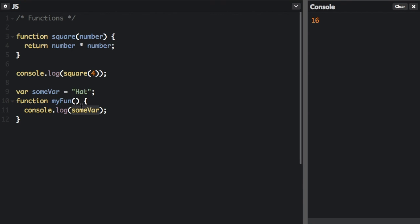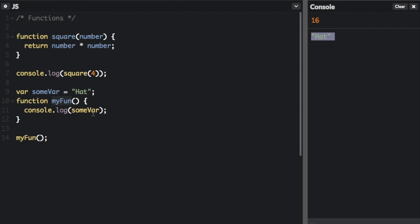That means they're only visible within that function. When you call a function that has no parameters, you just have to put parentheses after the name. If we run that, you can see it's going to console.log 'hat', even though hat is not defined within the function itself.